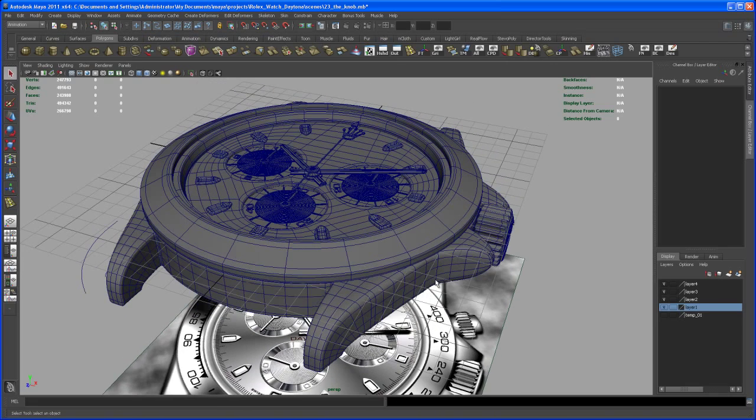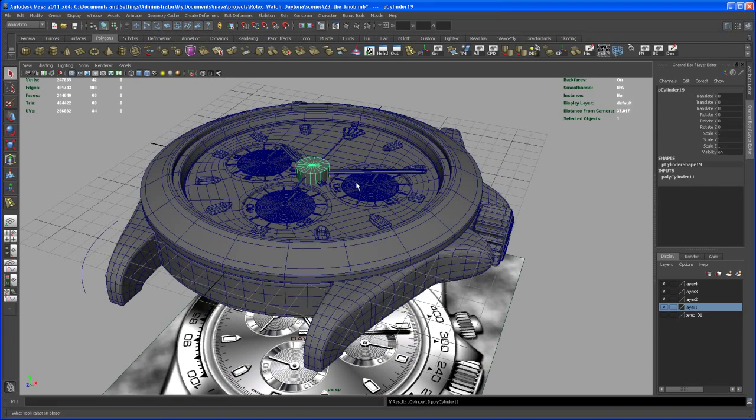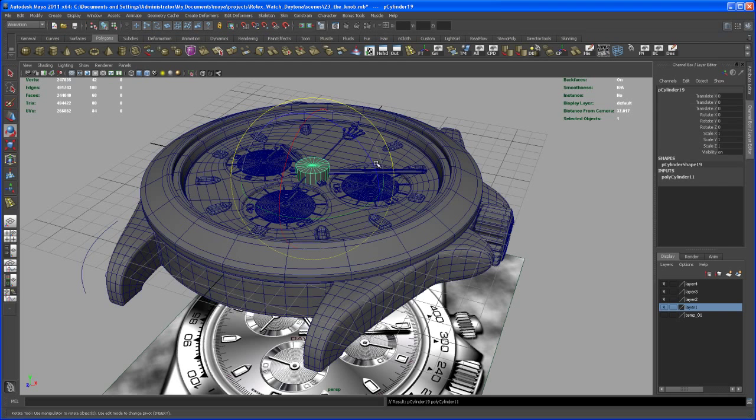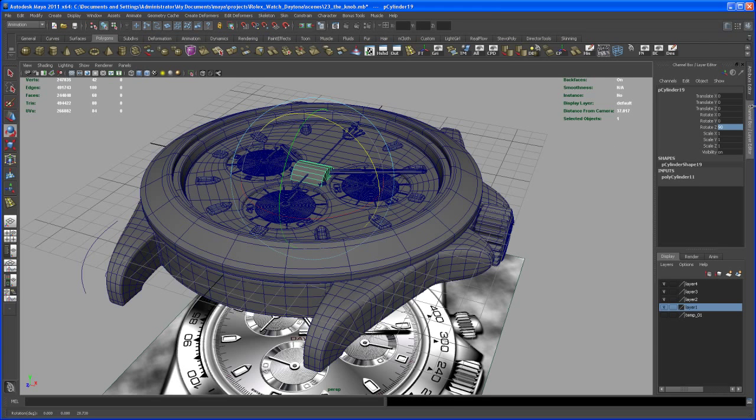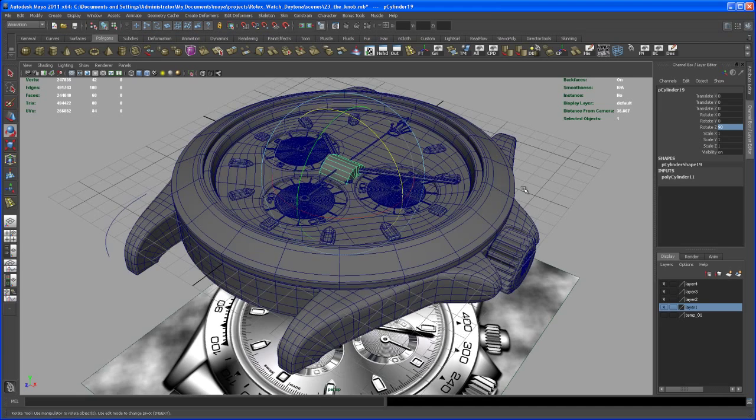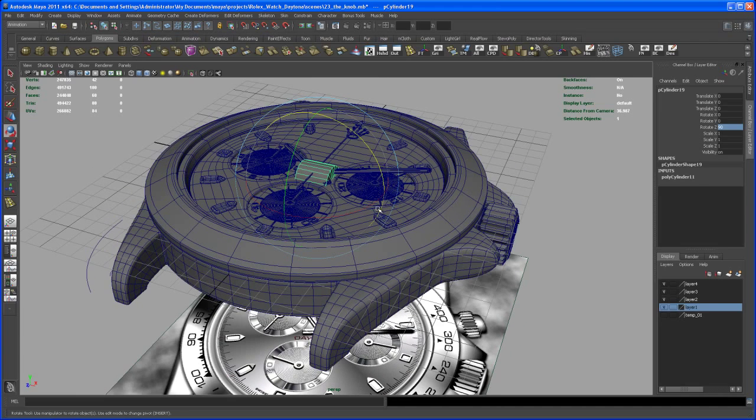So we now take care about the other two smaller knobs. Create another polygon cylinder here, rotate that guy 90 degrees in Z, and then we want to rotate that guy.